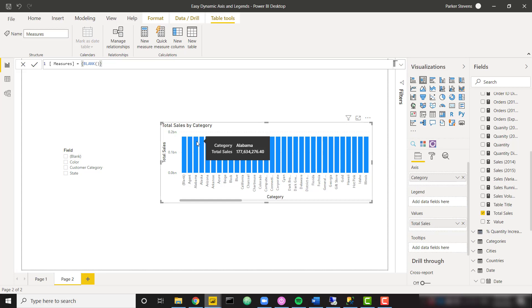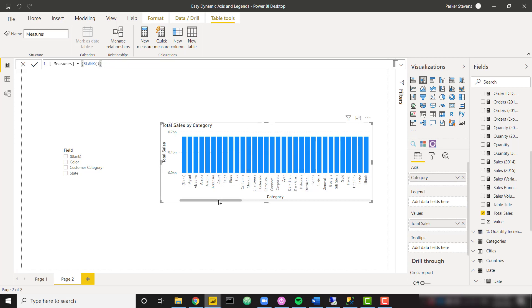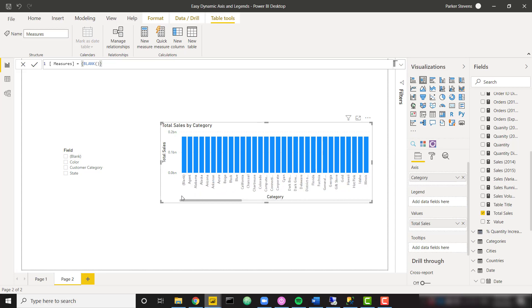So this isn't actually going to work yet. We see that all of my total sales are going to show the same value for each individual category. And that makes sense because there isn't an active relationship from any of those fact tables to our new legend categories table. Instead, we actually need to write some DAX in order to call on those relationships when we click on the specific field here.